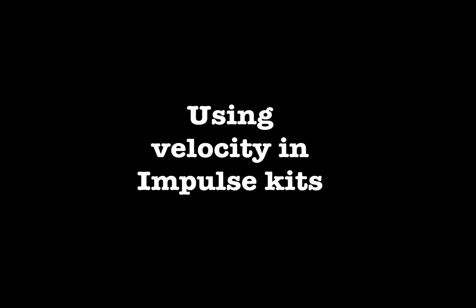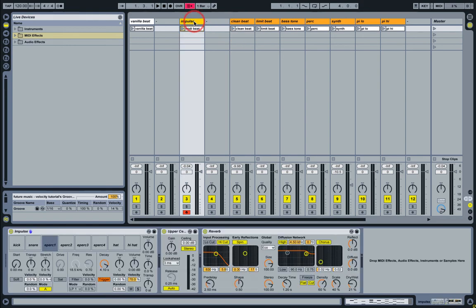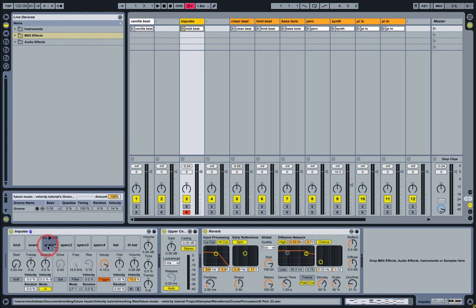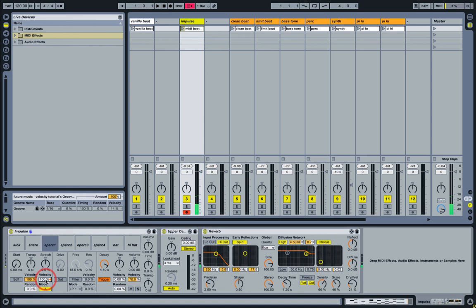Velocity also makes a big difference to the Impulse drum sampler. In Impulse we have eight sample slots and we have these velocity sensitive controls for each one with the different slots, so there's a lot of control here for the filter, for time stretching samples, and for transposition. You can get straight away it's quite responsive.